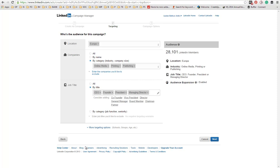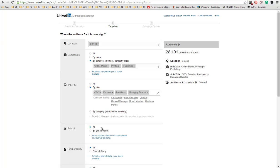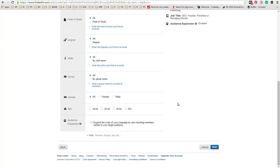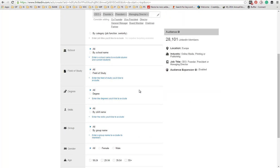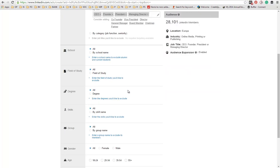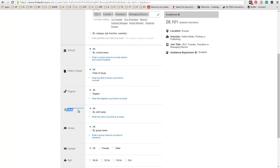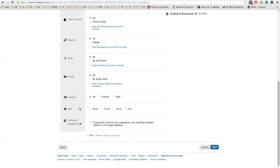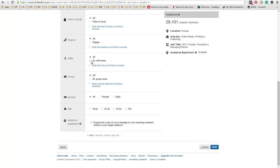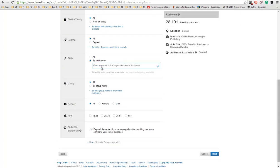Now, there are also more options right here. But these are the main top options that you need to consider. By clicking more targeting options, you will have a bunch of other ones. You can target by school, by field of study, by degree, by skills, which is I think a very good kind of targeting.